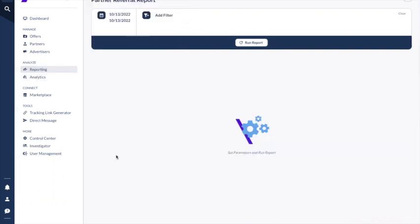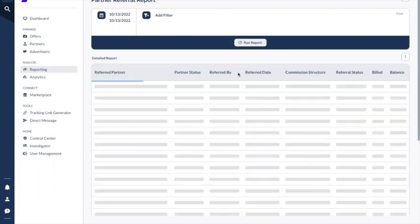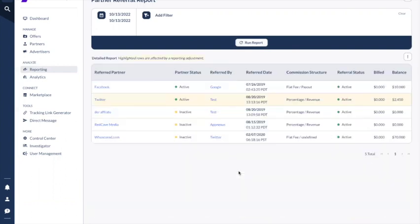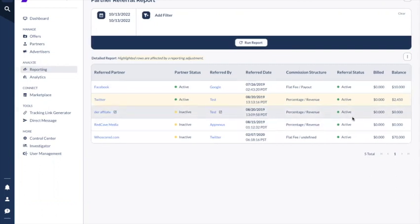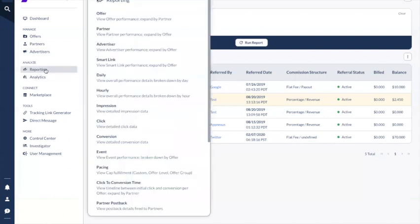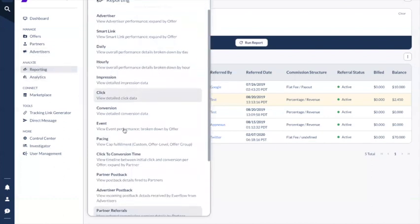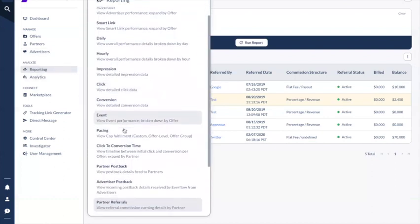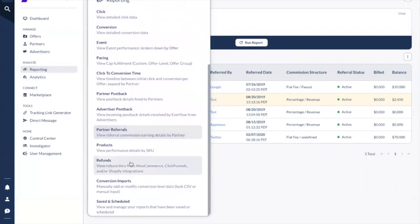Partner referrals: if you have a partner referral program, you can see the referral status and how much you need to pay this partner for the referrals they brought. You can also make adjustments in reporting as well.